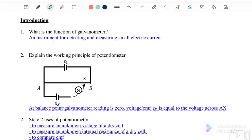A galvanometer is an instrument for detecting and measuring small electric current. Number two: explain the working principle of a potentiometer.